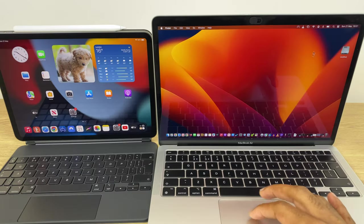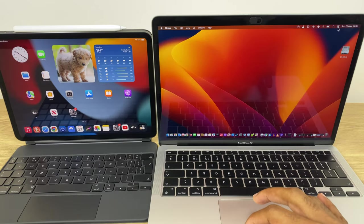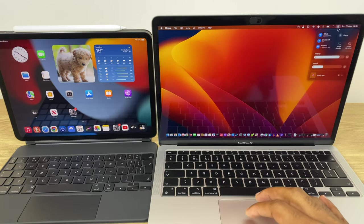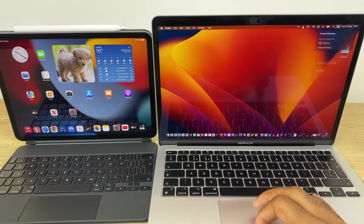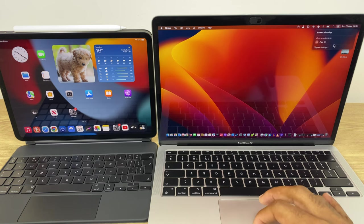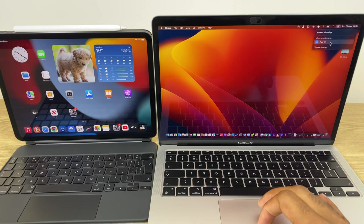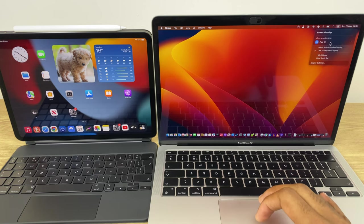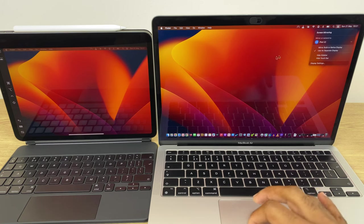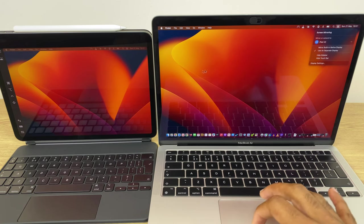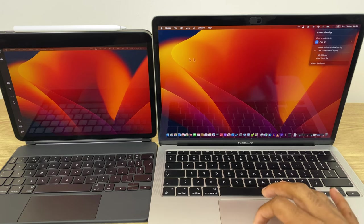On the Mac, go up to the control center, then screen mirroring, and select your iPad. This initiates the connection, and now you can see my mouse can traverse across the two.